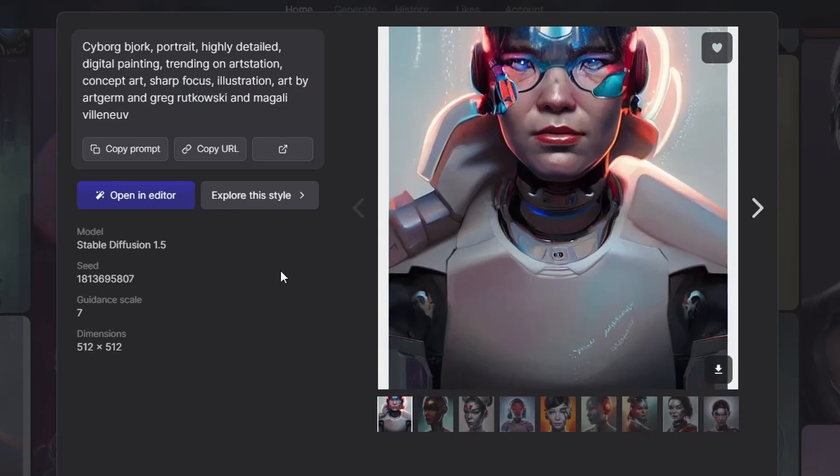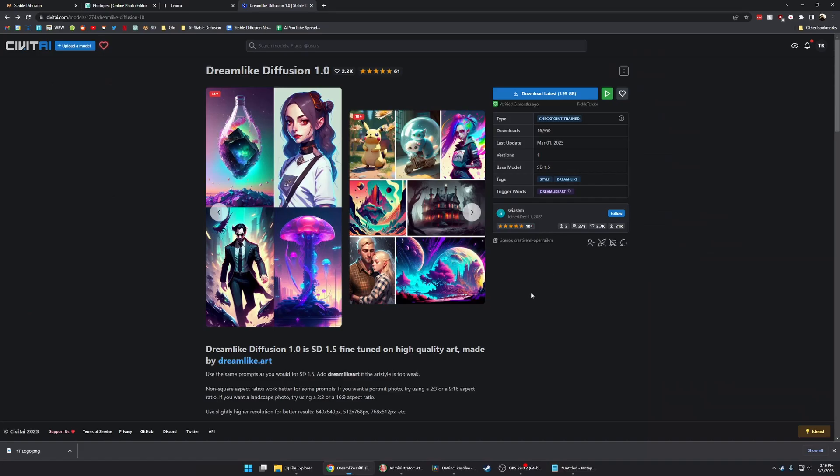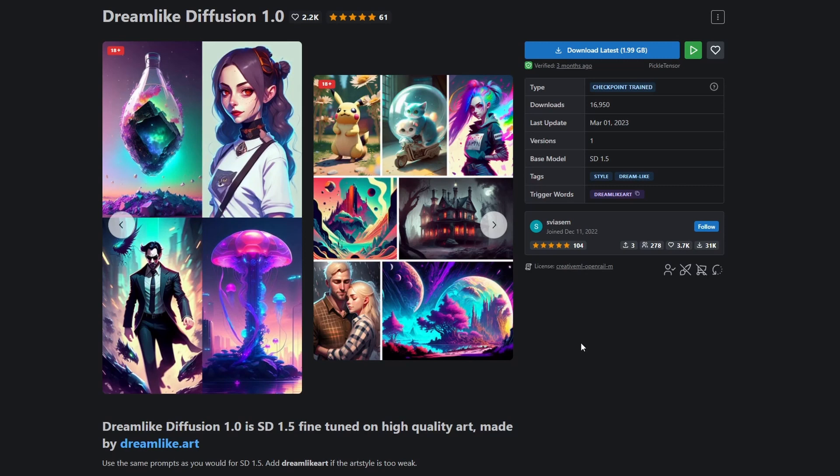It's also important to mention that these are only for the base Stable Diffusion 1.5 model. So if you're using a custom model, you can still use these prompts, but they're generally not going to work quite as well as something tailored to that model.